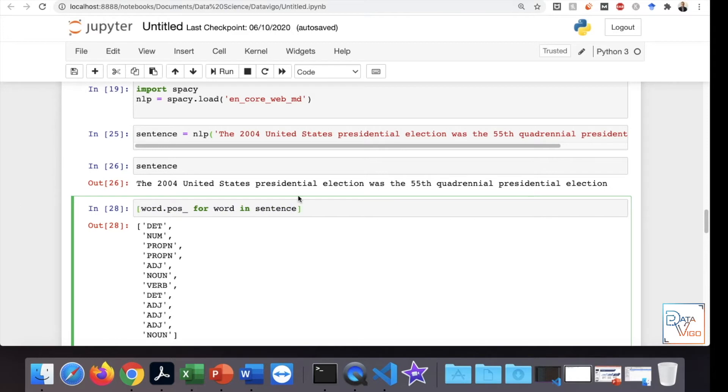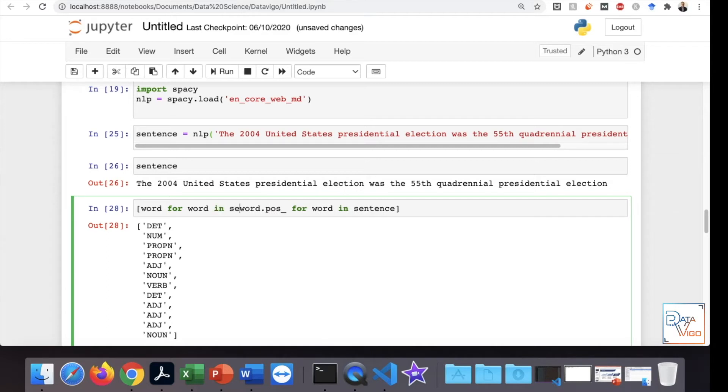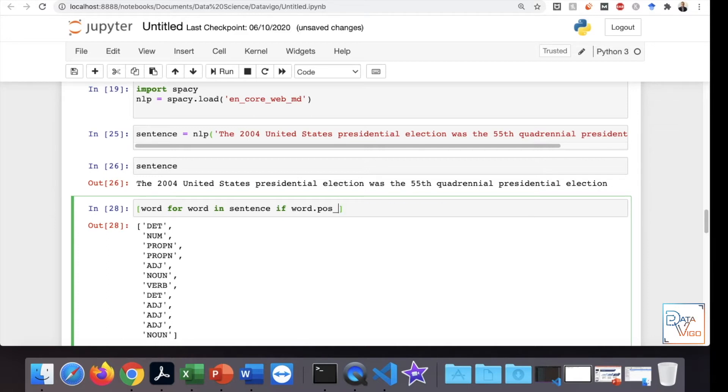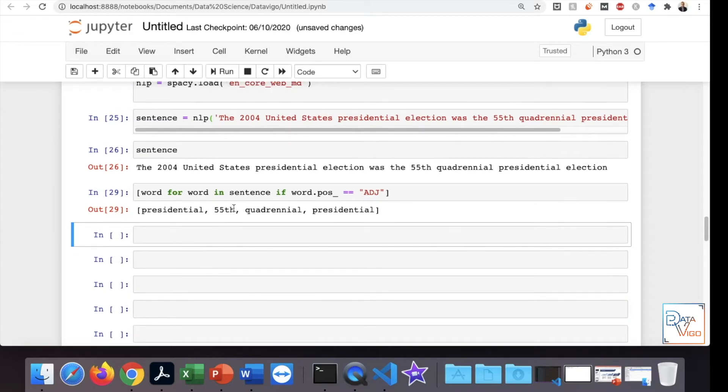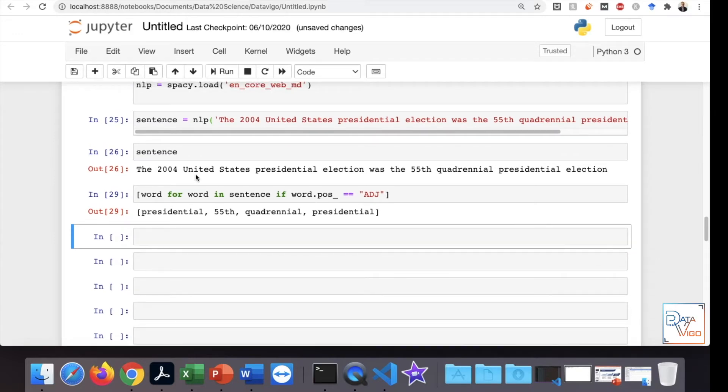So if I want to just extract the adjectives, it would be word for word in sentence if word.pos equals to, and you write it like that, adjectives. Here we go. We have actually extracted only the adjectives.